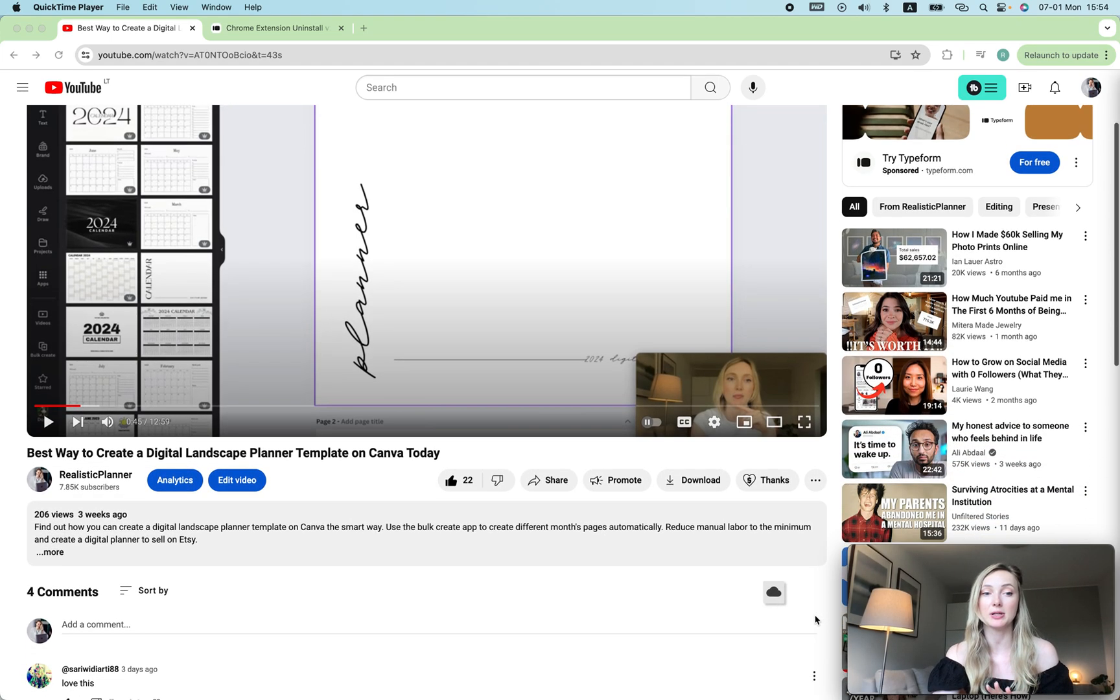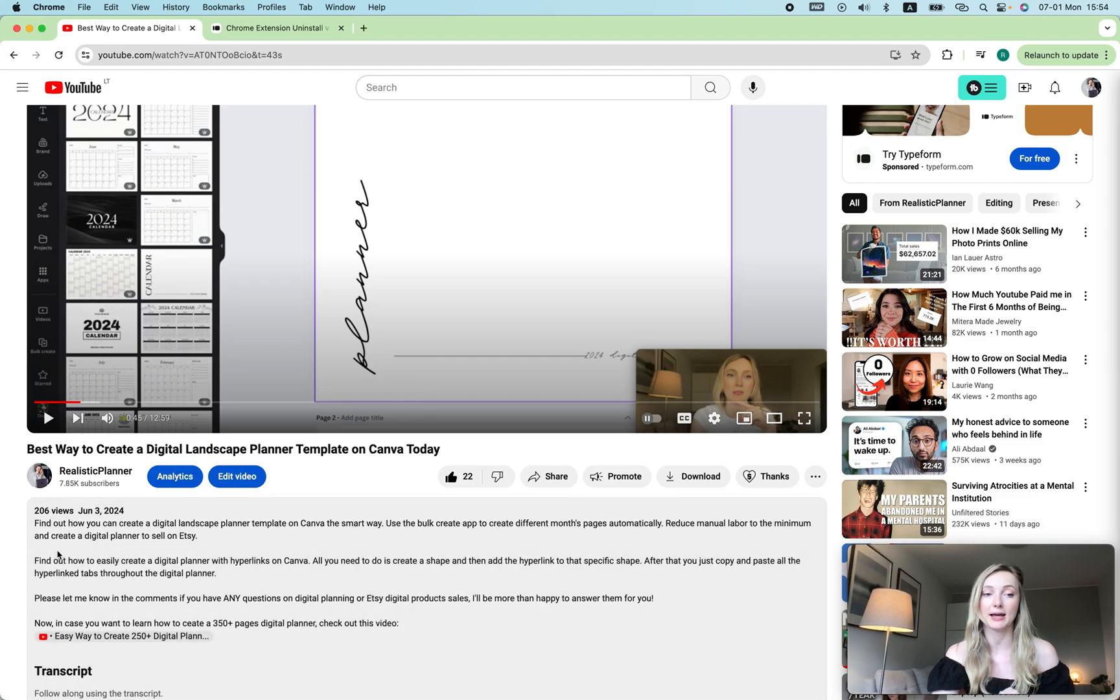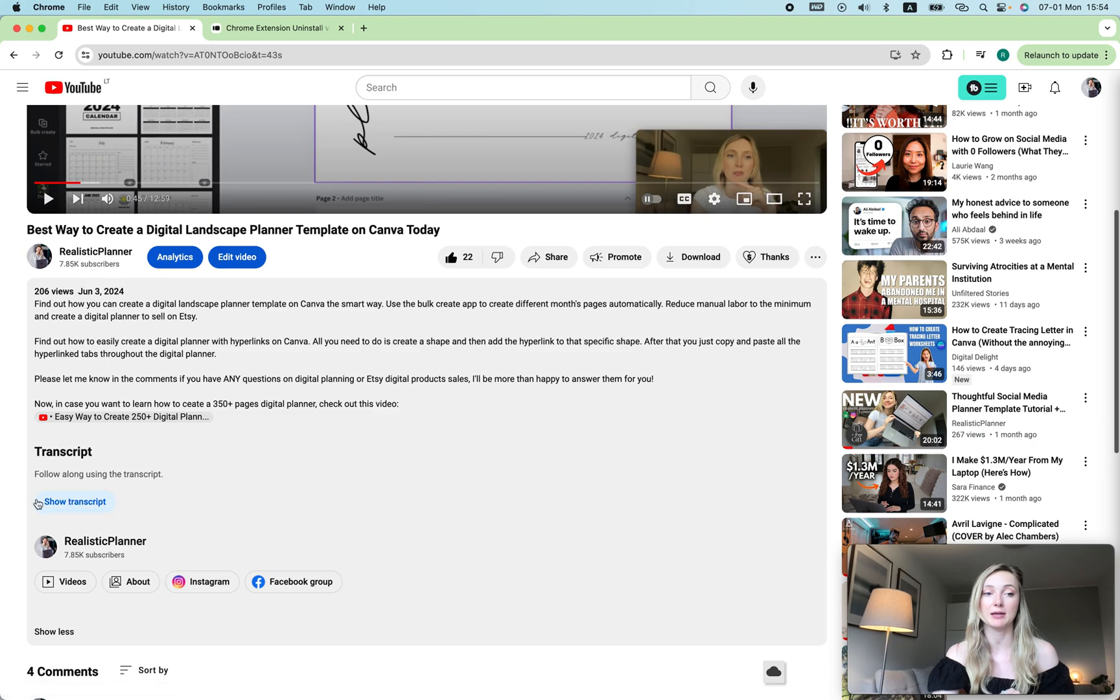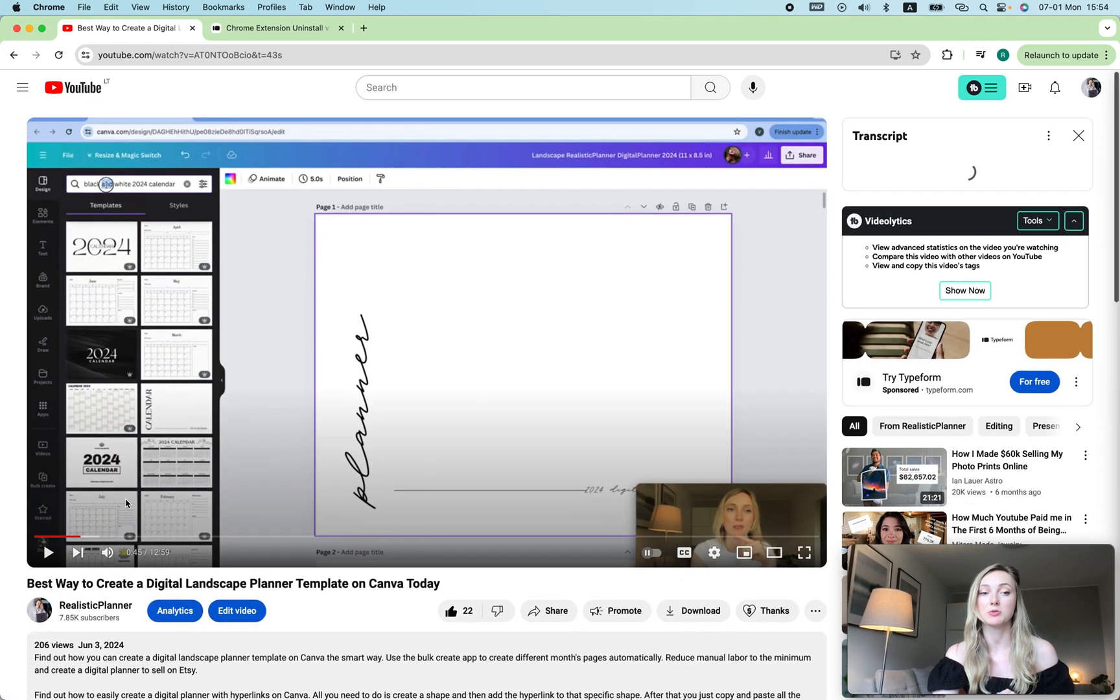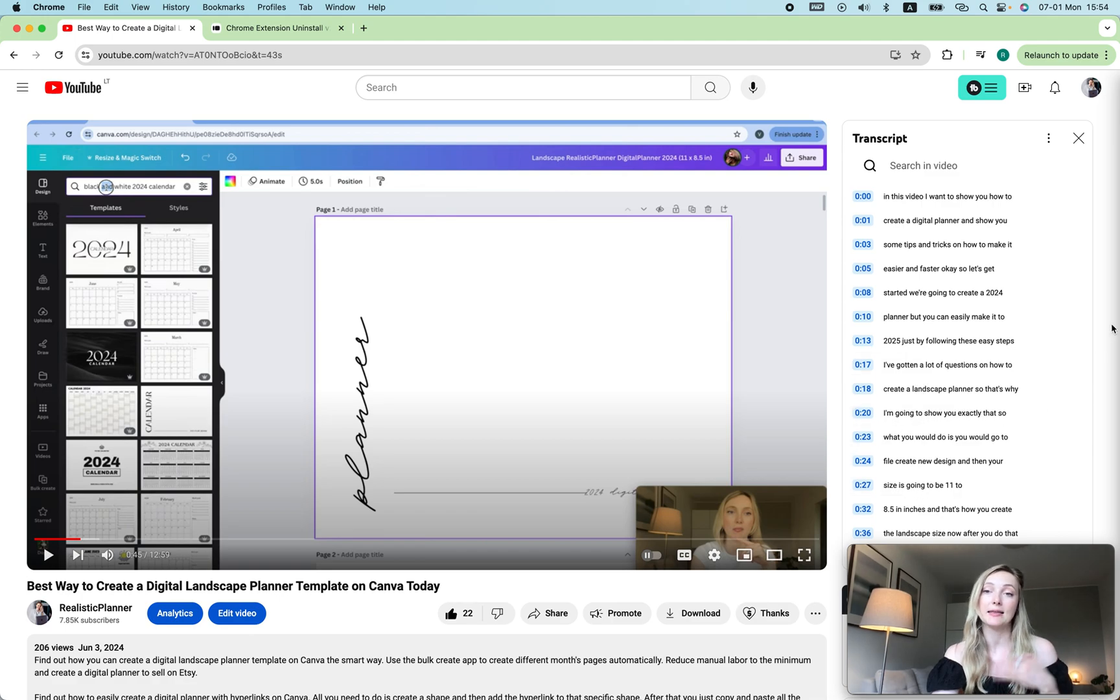We'll scroll a little bit down and then you're gonna see 'More.' You click on that and then at the very end you will see 'Show Transcript.' Once you click 'Show Transcript,' you're gonna see it over here.